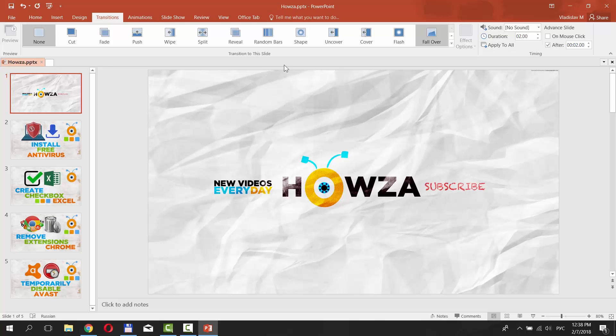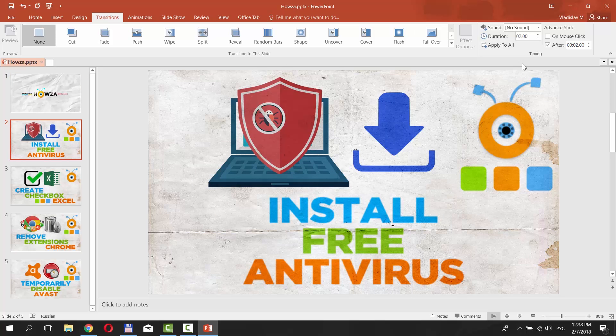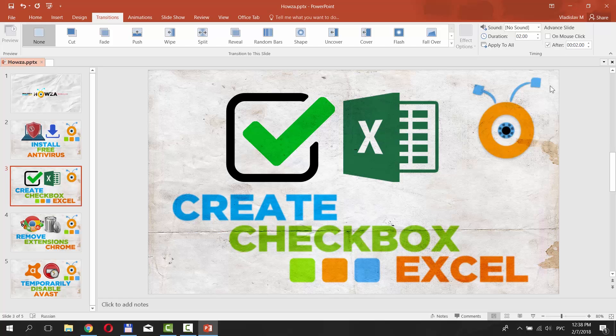You can also set the individual time for each slide by changing the After Time preset for each of them.